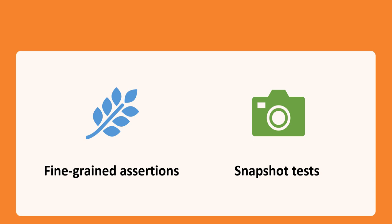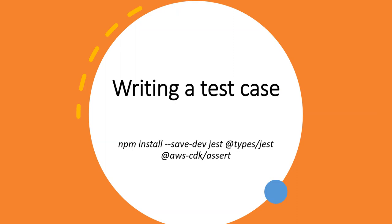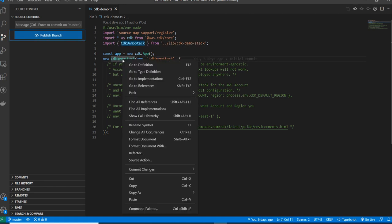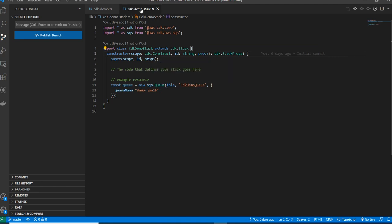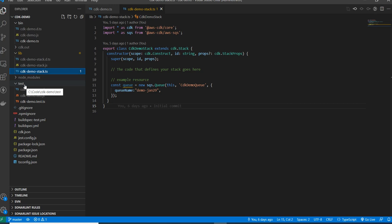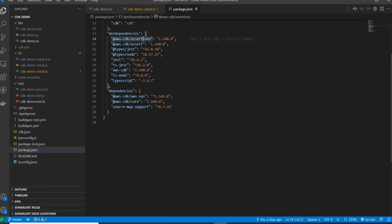Now let's see how to write the test cases. You need to install packages like CDK assert, Jest, and @types/jest. But when you install a CDK app, these packages get automatically installed. This is the application I created in the last demo. Inside the app, I have a stack, and inside the stack I have created a construct — specifically an SQS queue. In the file explorer, there is already a test folder that gets automatically generated, and in package.json, the assert and Jest packages are already downloaded.